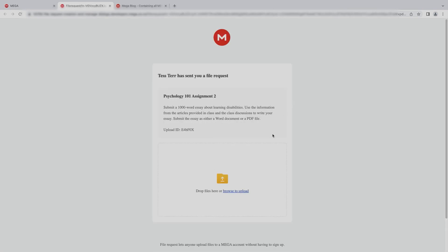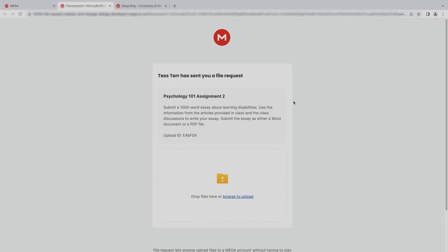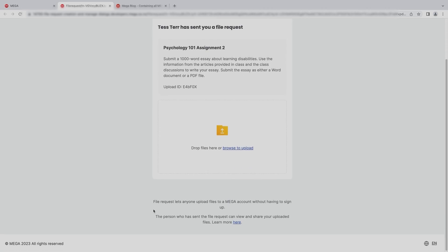Looking good! The upload page shows my MEGA account name along with the title and the description I wrote. Below that is the area where students can upload files. There's also a note that reminds that no one has to sign up to MEGA to upload files.